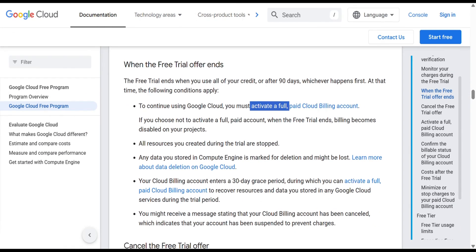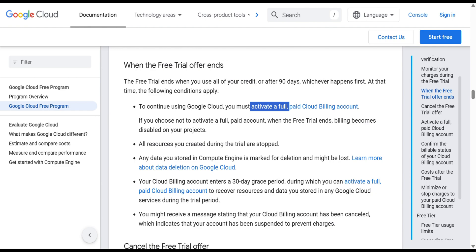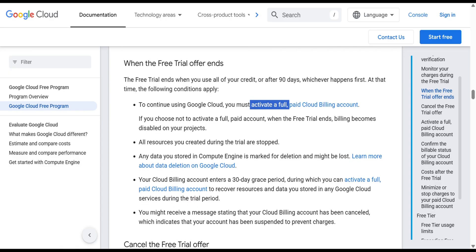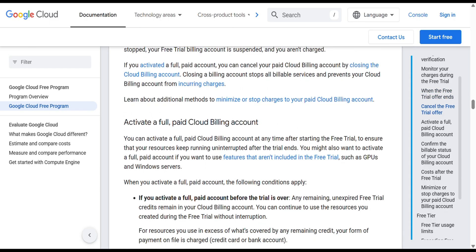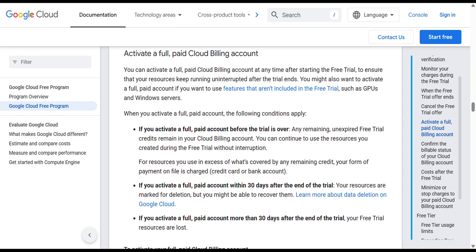So be careful with activating a full account. While activating the full account, please come to the Google Cloud portal, open the documentation, and read all the Google Cloud Free Program documentation. They explain how to activate, the terms and conditions, and more. I am telling this multiple times because it is related to your money — be careful with your account. Thank you.